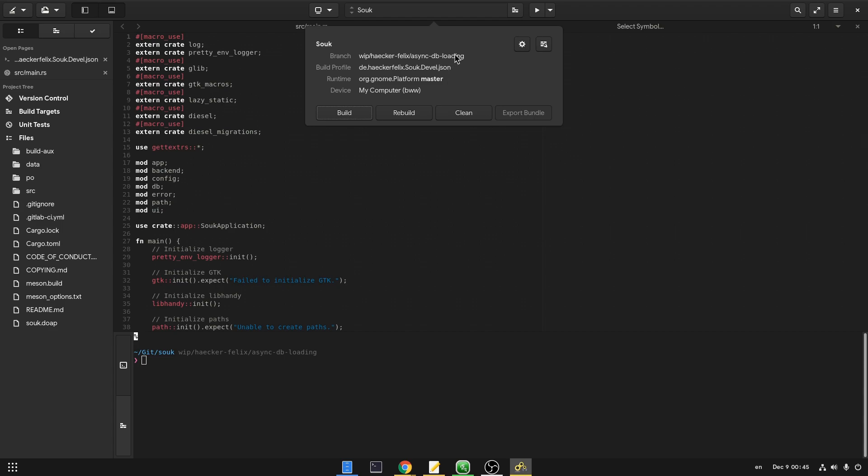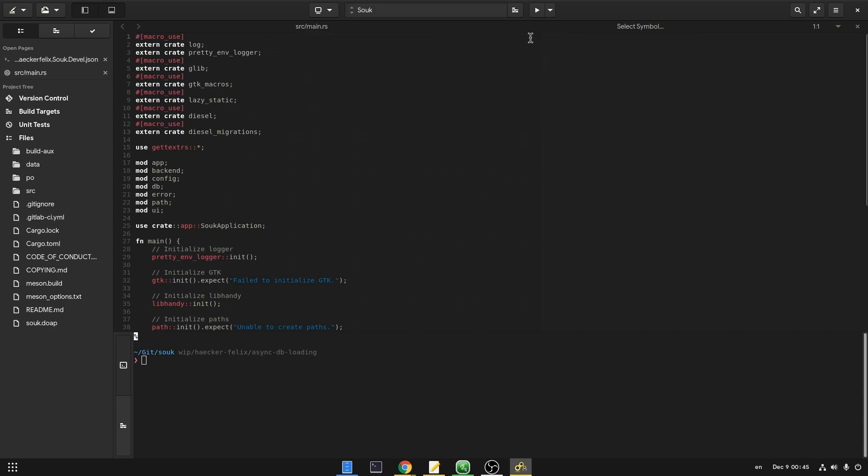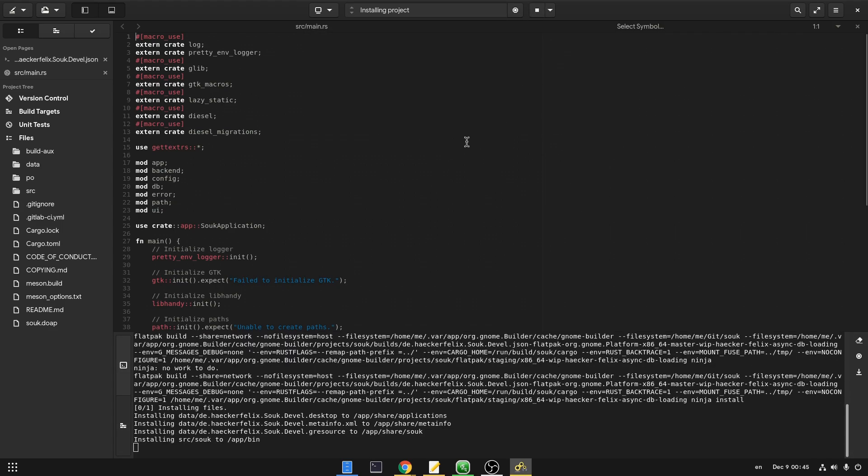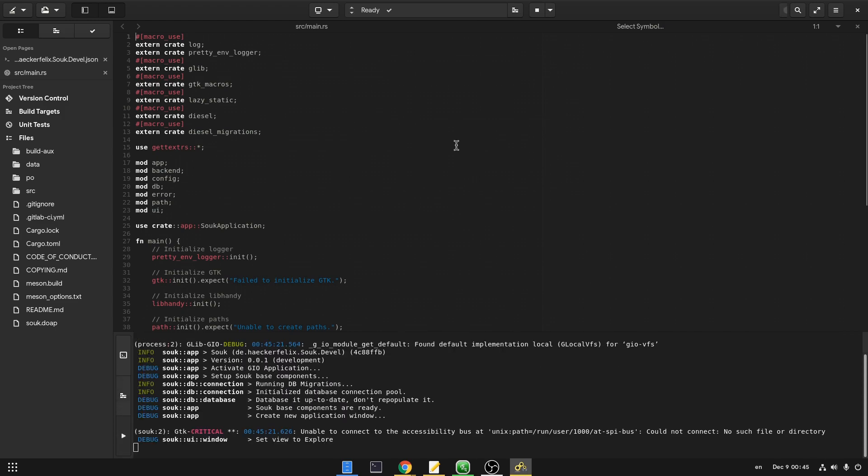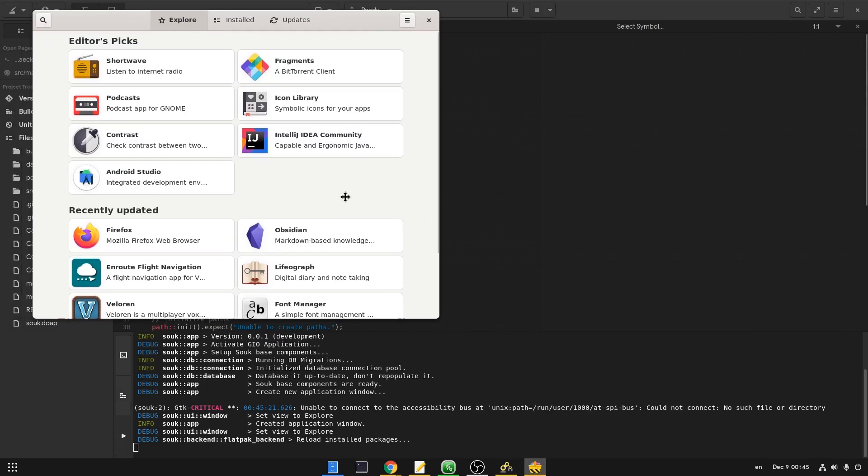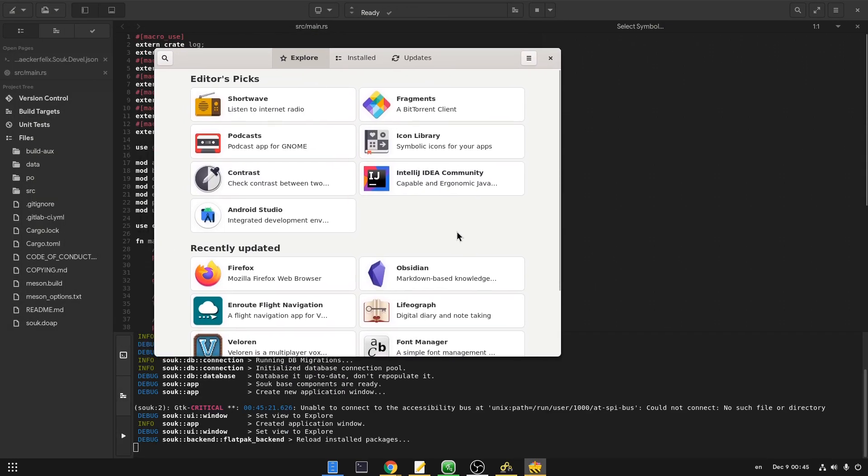The best way to try Sooke is to clone it on Builder, and then hit the play button. It will take around 7 minutes for build to complete, and after you can also export a flatpak bundle and install it to your system.